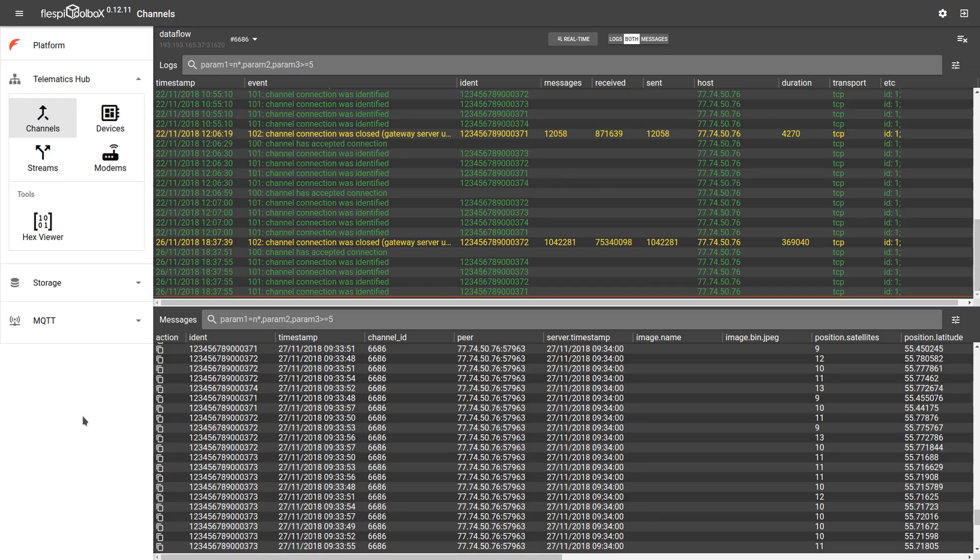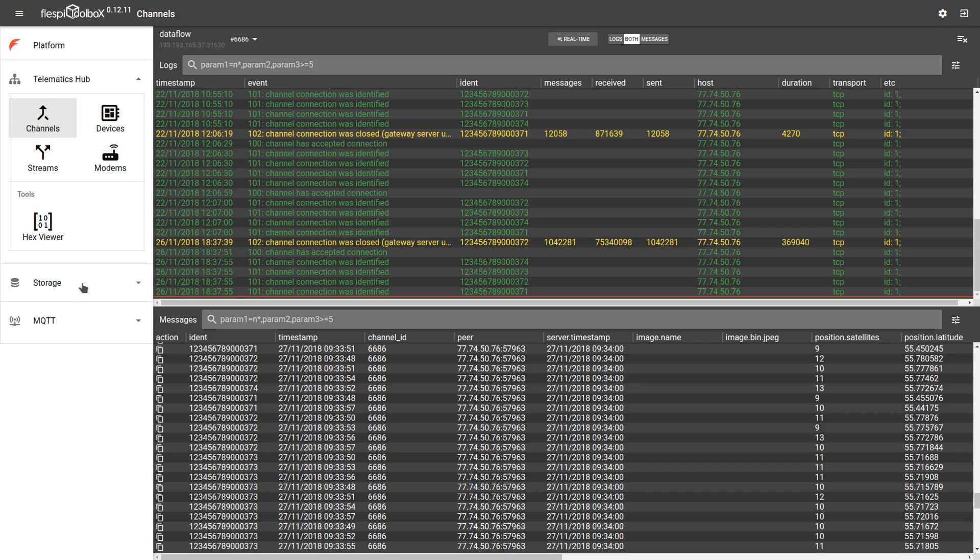Whether you are using Flespy as a telematics hub, an MQTT broker or a storage system, you may encounter unexpected behavior, get stuck or struggle to find the root cause. We developed Toolbox for these exact situations.